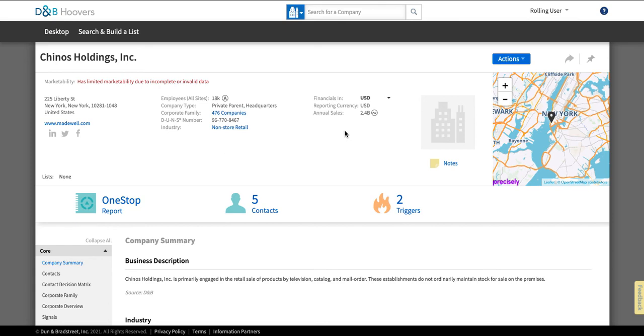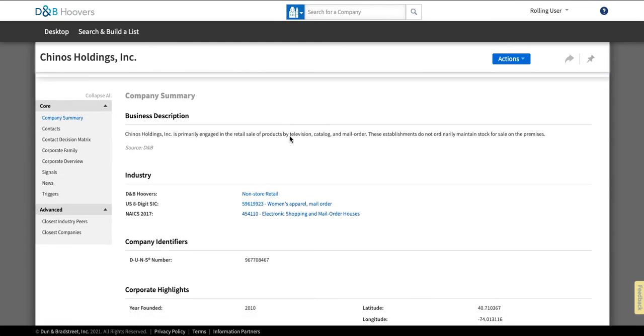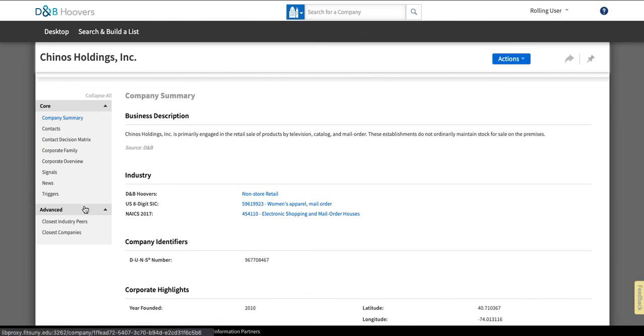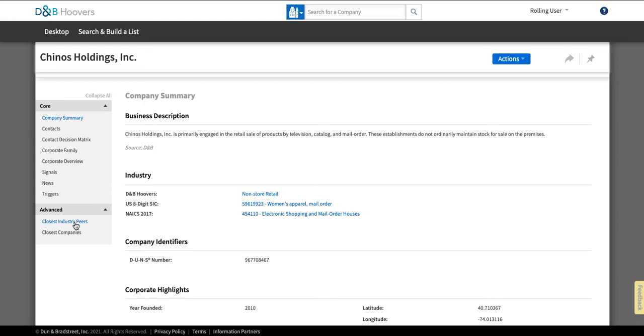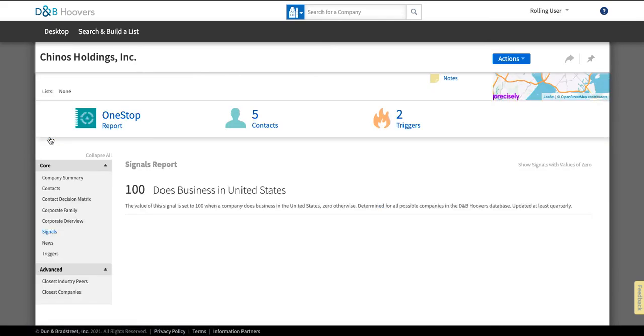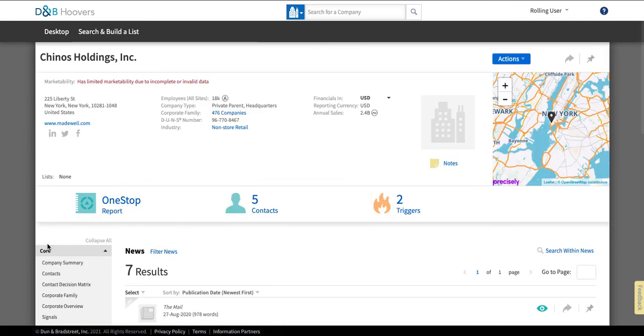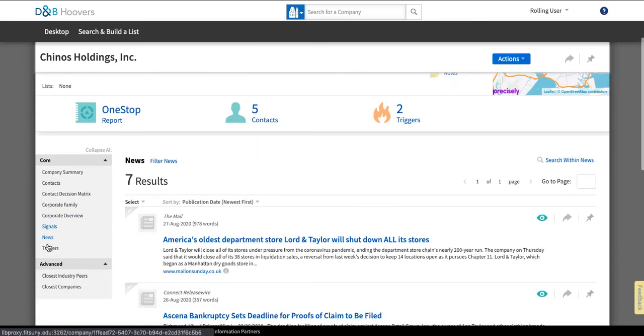It's going to give you usually a briefer business description and then you'll see off to the left they have what information is available though it's usually significantly less. So you can see that there aren't those financial areas covered here because that's not publicly available information. But let's say that we wanted to see what signals were there for this. This is again going to tell you what the biggest sort of signal report about this company is. News is going to have any recent news items about the company. Triggers is once again going to have anything that's really been an important item.